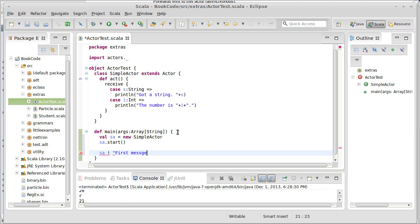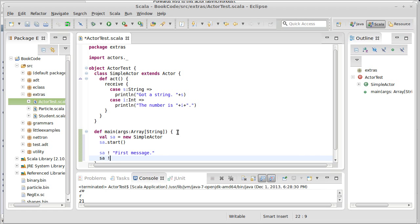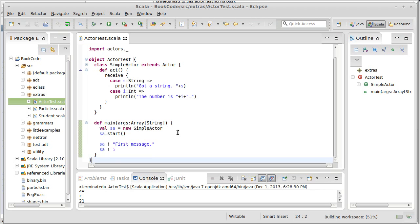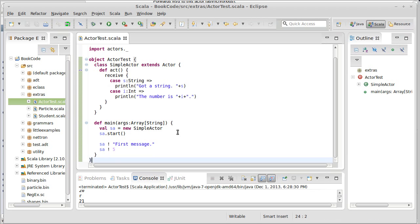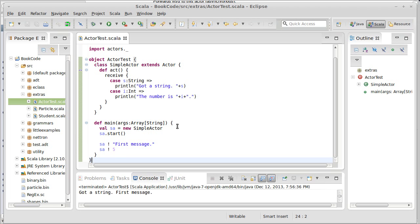So, we'll go ahead and send it a string that says first message. And then, we will send it the number five. Okay. So, that's our first simple test. And we run this and see what it does. Well, it says, got a string, first message, and then it terminated. Why was that?